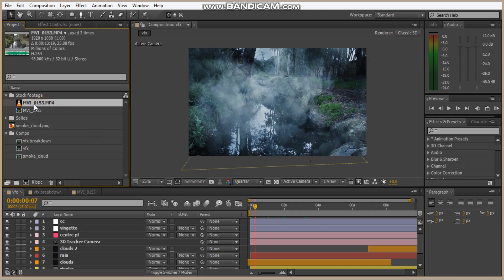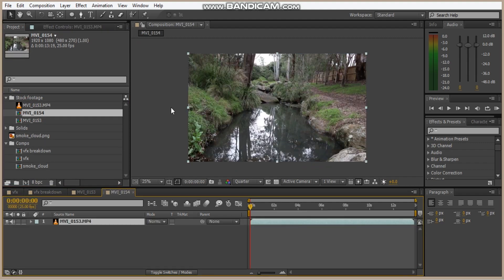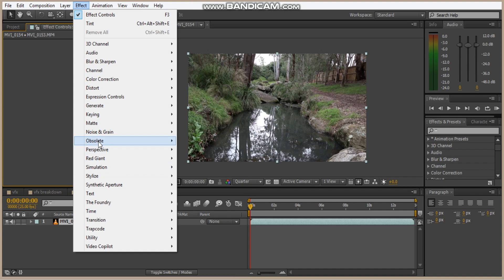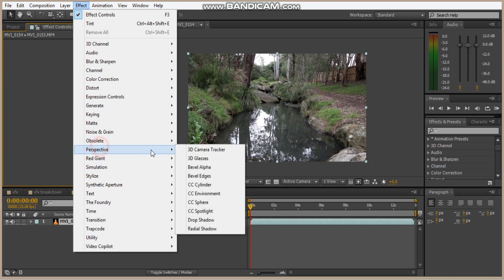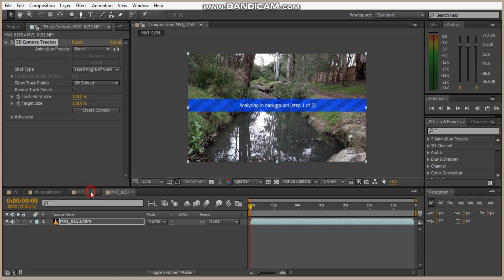So I have some raw footage. Let's drop that into a comp. Effect, Perspective, 3D camera tracker. Now it's going to do some analyzing and it's going to take a couple of minutes. Once it's finished, it's going to do another thing but it's going to take a couple seconds.